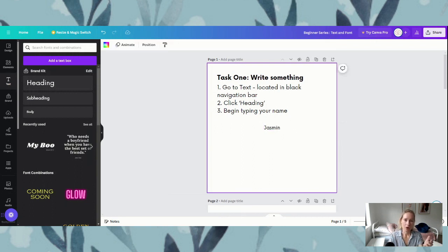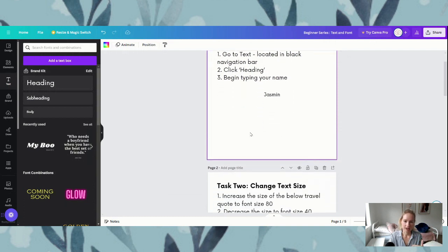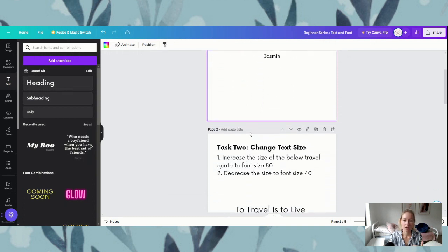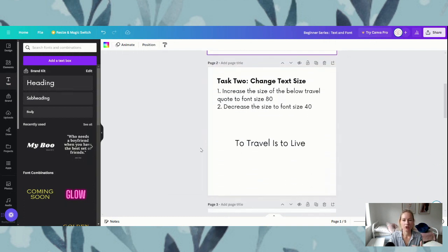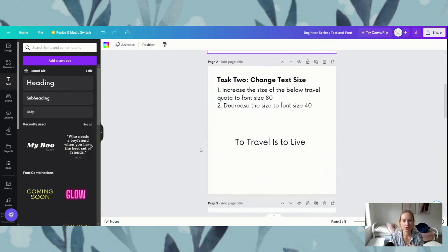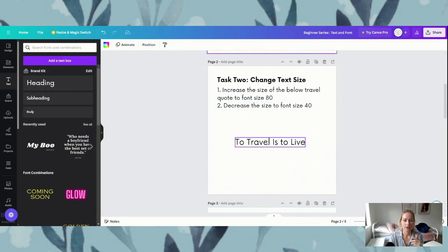So when we scroll down we are going to move on to task number two, which is changing our text size. I have the quote here: 'to travel is to live.' So what we are going to do is we're going to increase and then decrease the font size.